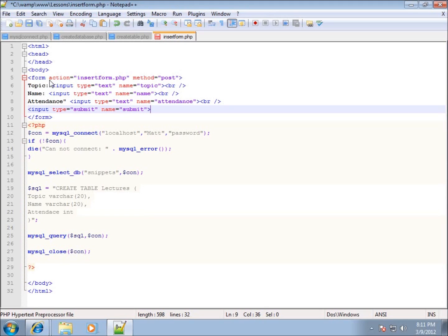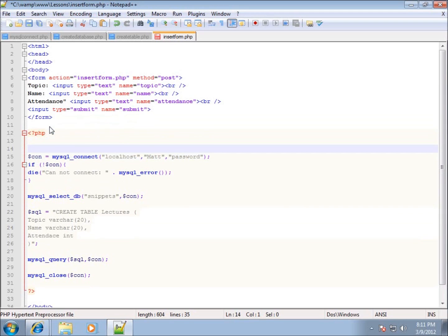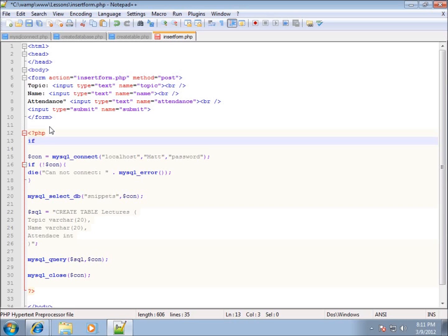The form is completed. Now I'll modify the PHP code. In the previous lessons we looked at the isset() function to determine whether the submit button has been pressed — we don't want our code to run unless it has. So I'll type the if condition and the isset() function, and test for it.